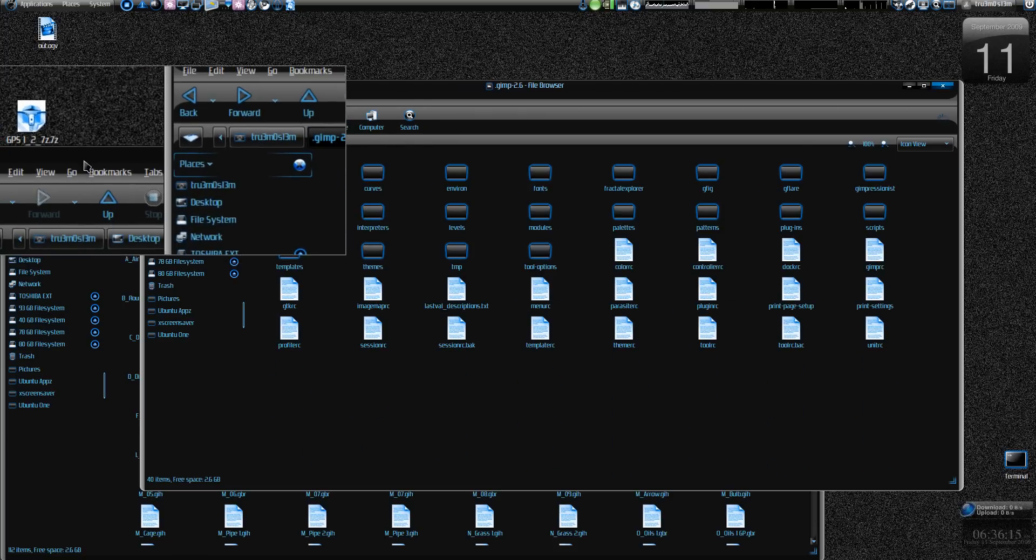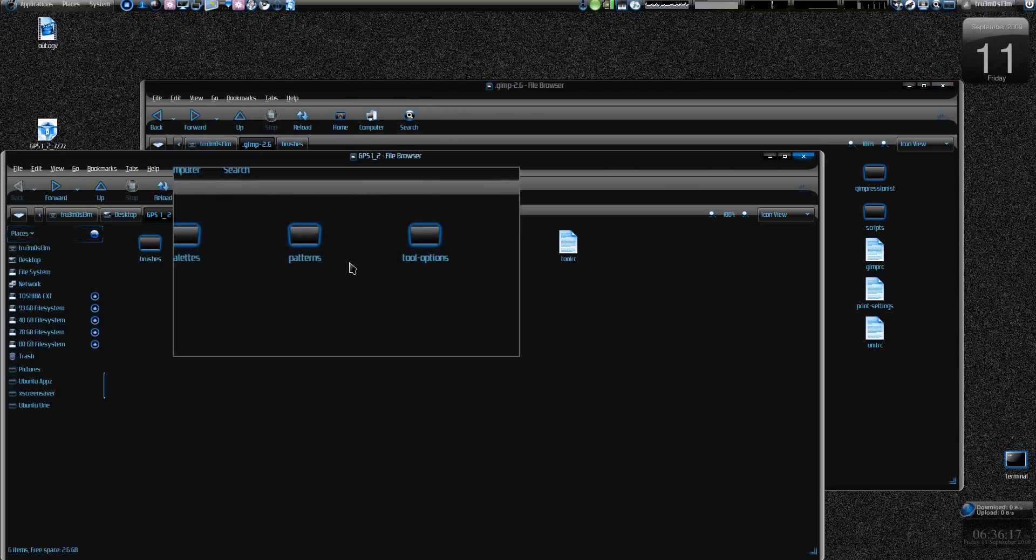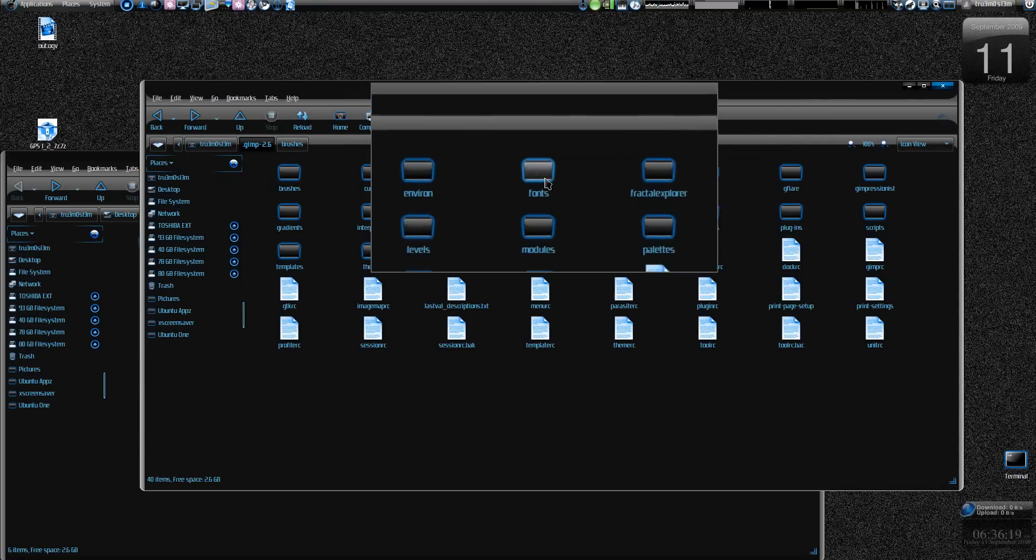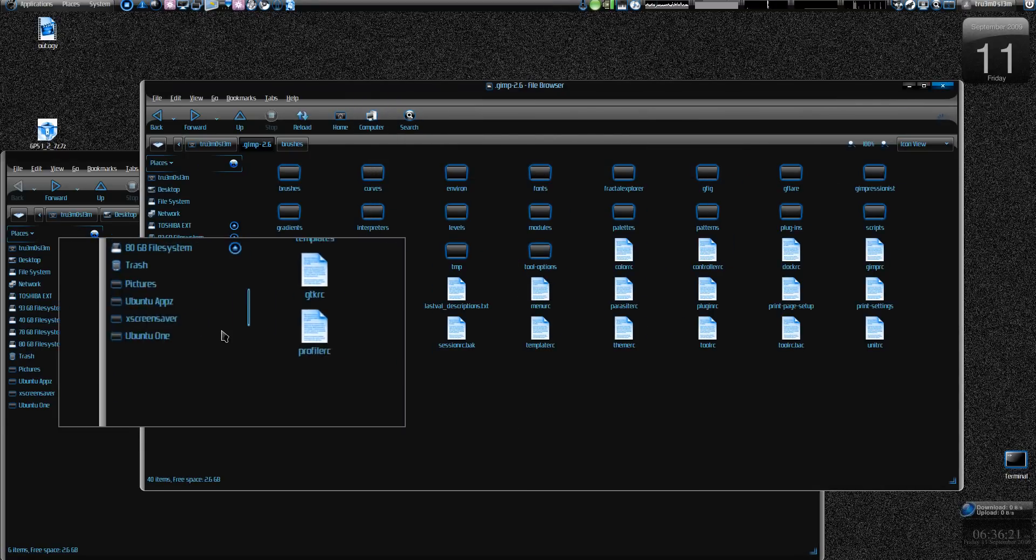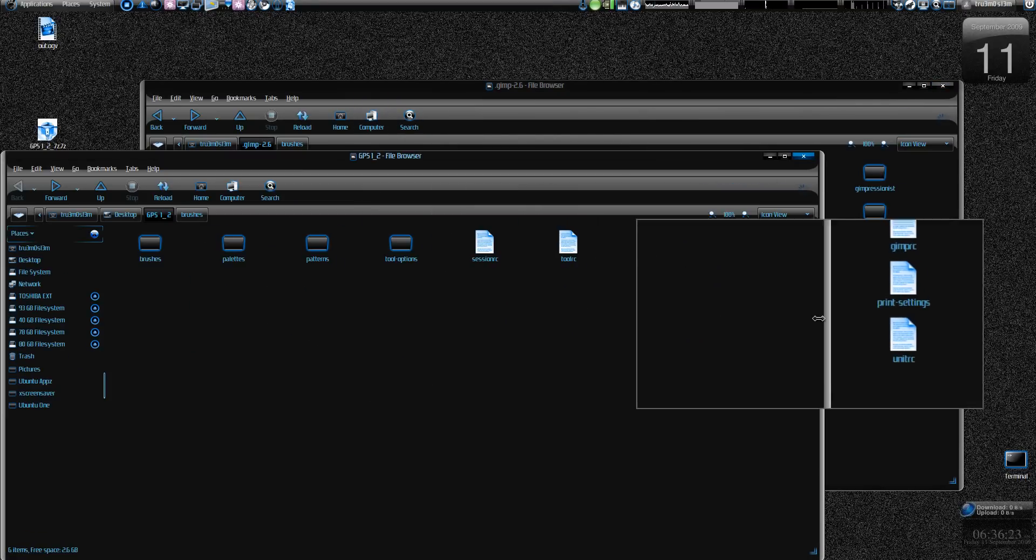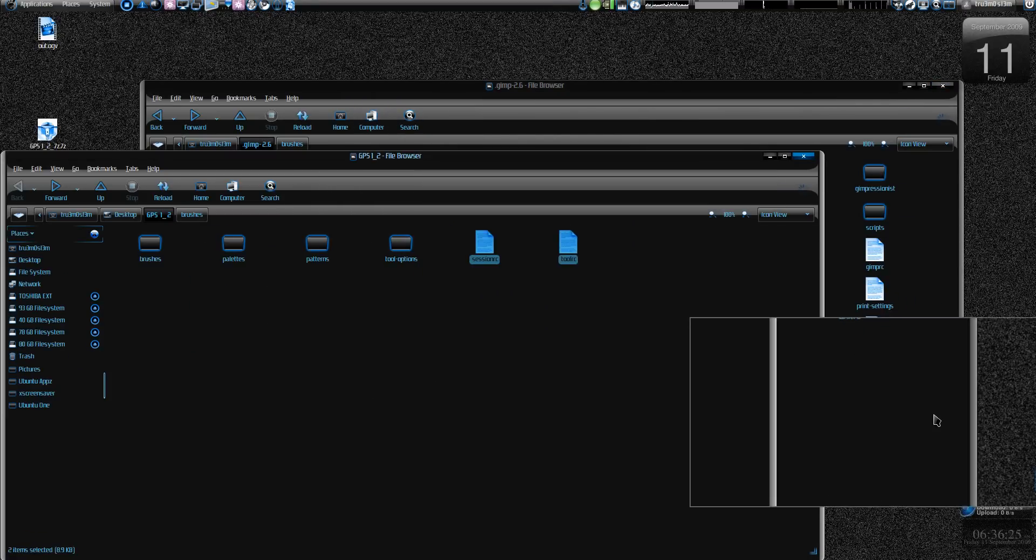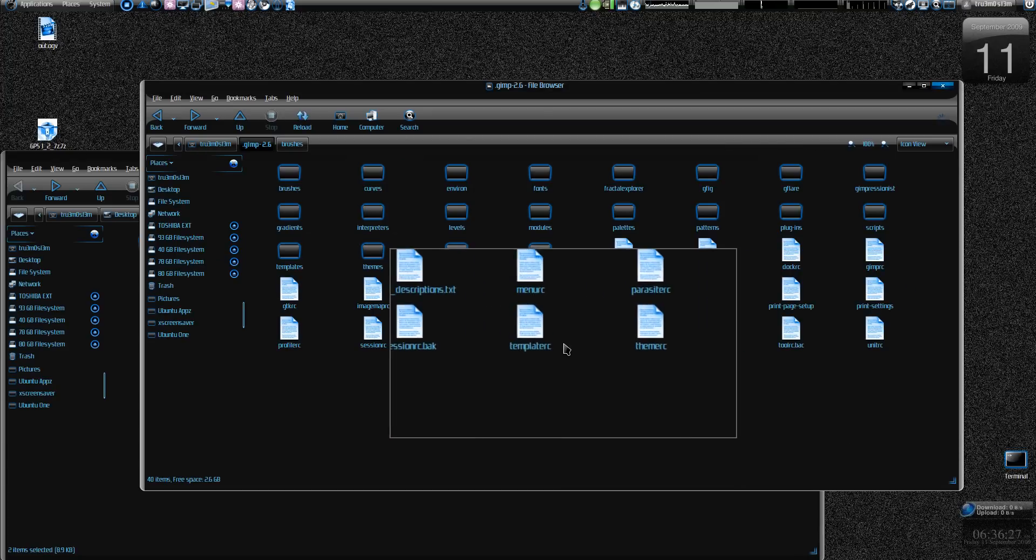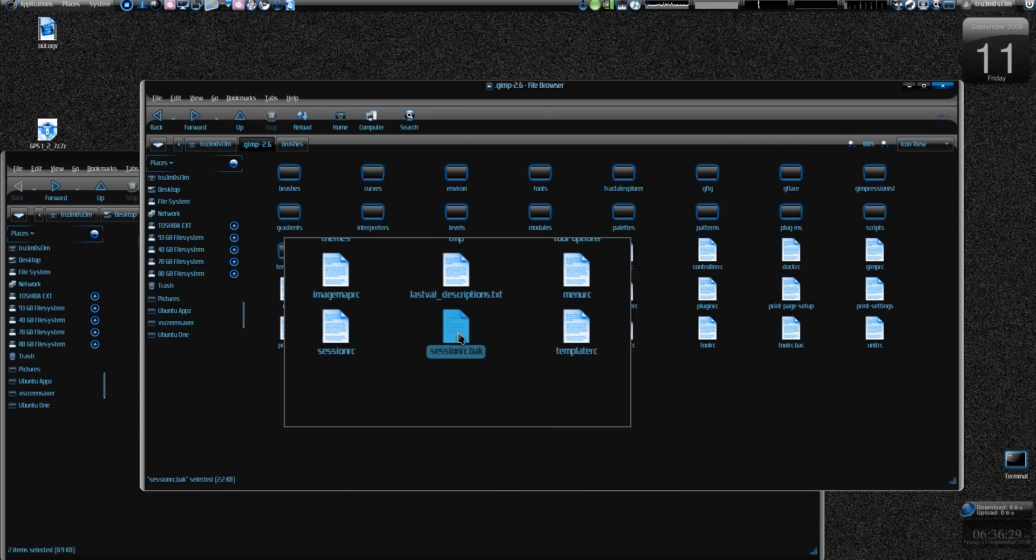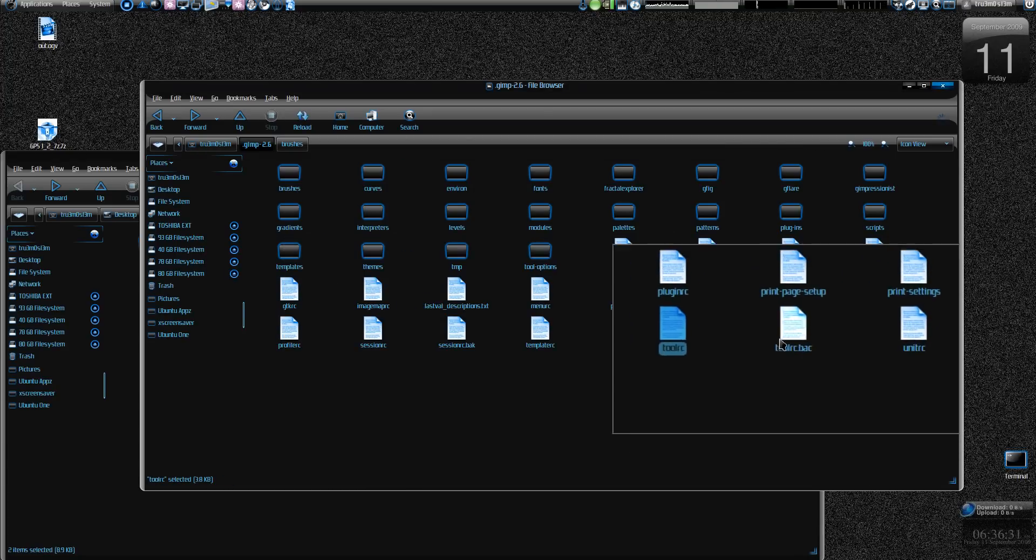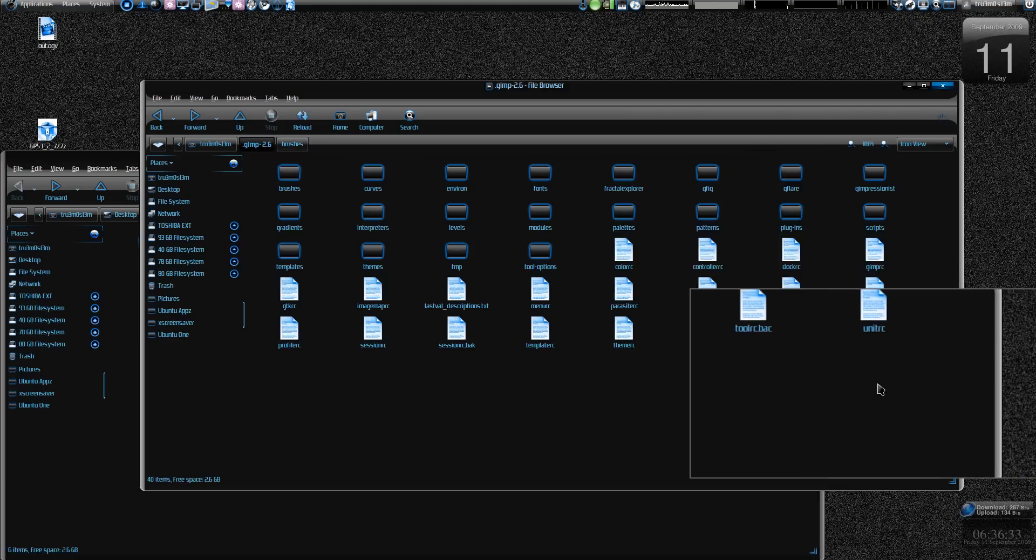And he's got some other things like palettes, patterns, and tool options. Copy them and paste them into the respective folders. He's got his own session and tools configuration files, so you can backup your original file like what I've done over here, and copy and paste it, overwrite it.